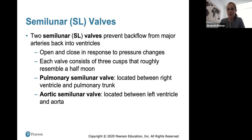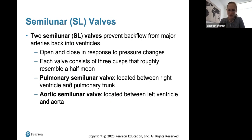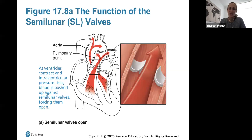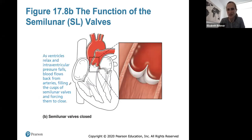The semilunar valves prevent backflow from the major arteries back into the ventricles. Located at the openings to the pulmonary trunk and aorta, they open and close in response to pressure changes, and each consists of three cusps shaped like half a moon — hence the semilunar name. The pulmonary semilunar valve is between the right ventricle and pulmonary trunk; the aortic semilunar valve is between the left ventricle and aorta. When the ventricles contract and pressure rises, blood is pushed against the semilunar valves, forcing them open, and they close again after ejection to prevent backflow.